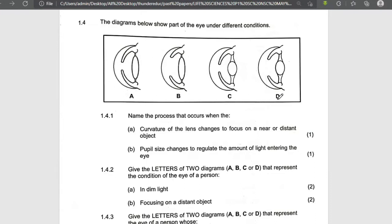Don't forget that if you are talking about accommodation, you talk about the ciliary muscles, the suspensory ligament, and the lens. And when you're talking about the pupillary mechanism, talk about the circular muscles, radial muscles, and the iris.